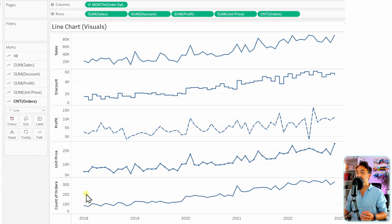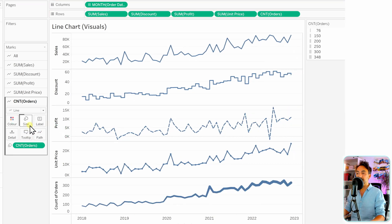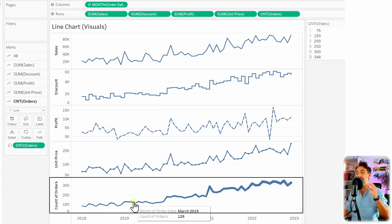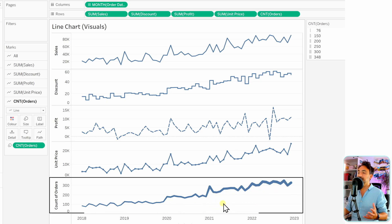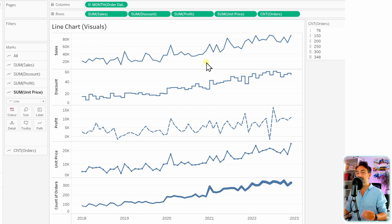For the last measure — count of orders — we can change the size of the lines based on values. Ctrl-drag the count of orders and drop it on size. Now if values are small we get a thin line, and if values are high we get a heavy line, which looks really nice. Tableau is very rich in visualizations and with a few clicks we can change the visual representation of lines.